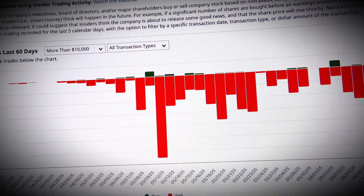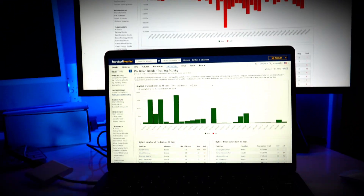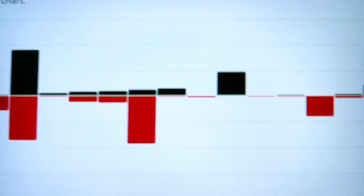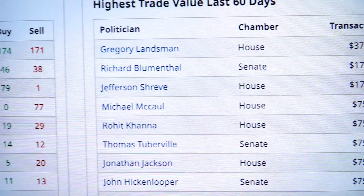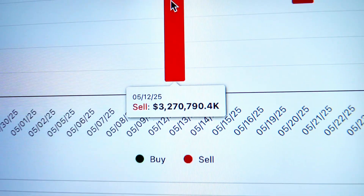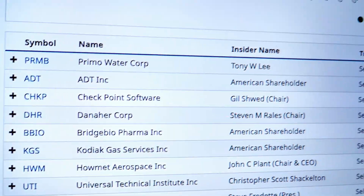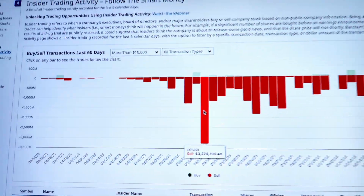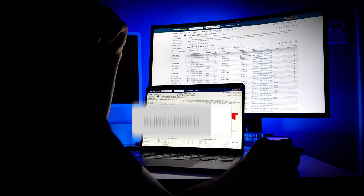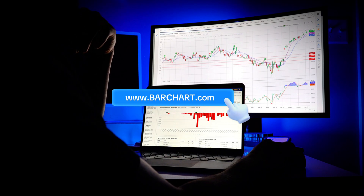Insider trading activity is one of the most powerful indicators you can use, especially when it's coming from those with skin in the game. Barchart makes it incredibly easy to track and trade on this information legally and confidently. Now that you know how to scan insider trades, spot political activity, and run high-level chart analysis, it's time to put this strategy to work. Use Barchart's free and premium tools to find smarter opportunities across the market — from options flow to insider moves, you've got it all in one place. If you found this video helpful, give us a like, subscribe, and hit that notification bell for more trading tips and tools on Barchart.com.